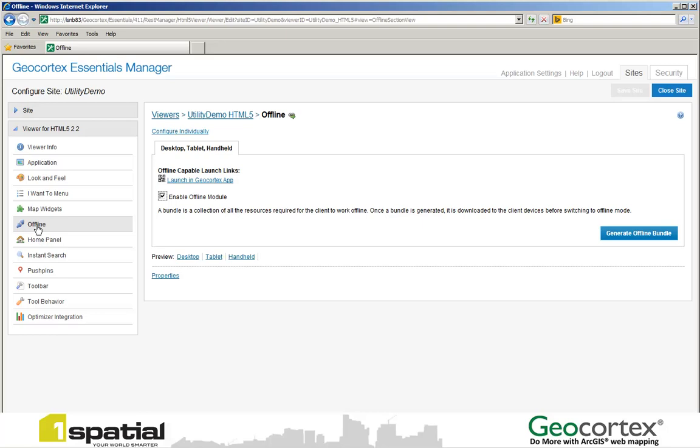The Offline button then enables us to enable offline module. Effectively what we're doing here is going to build a bundle of data that we can take out into the field. Out of the box, Geocortex Essentials HTML5 viewer allows you to take offline any ArcGIS feature services.